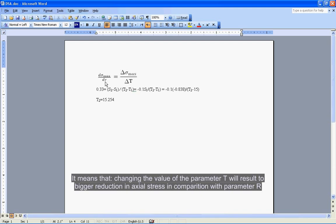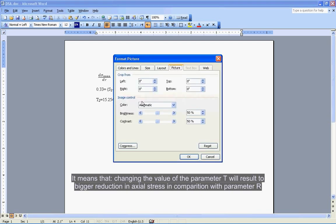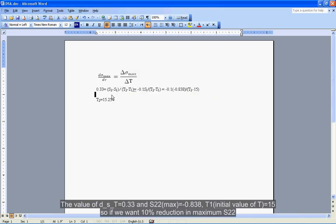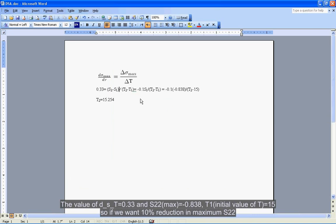The value of D_S_T equals 0.33 and S22 max equals 0.838. T1 initial value of T equals 15, so if we want 10% reduction in maximum S22.